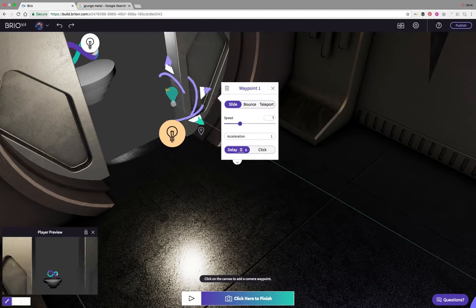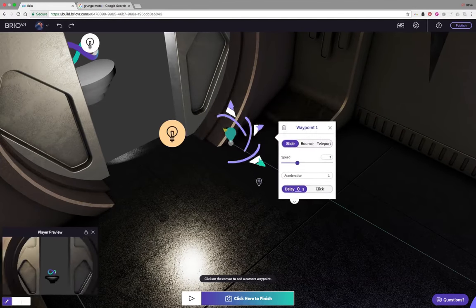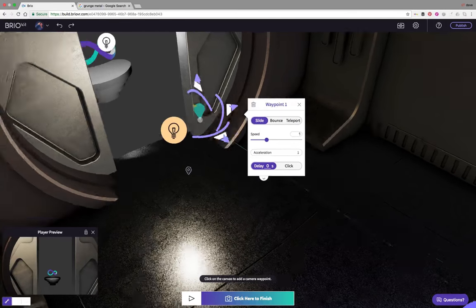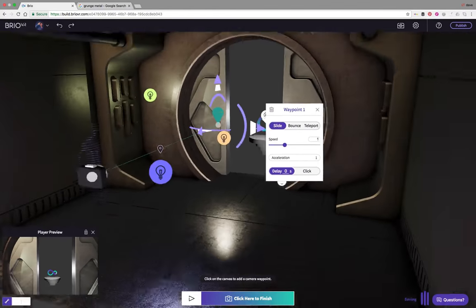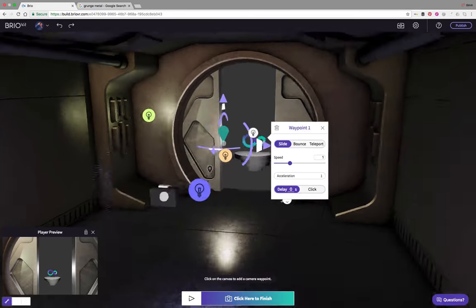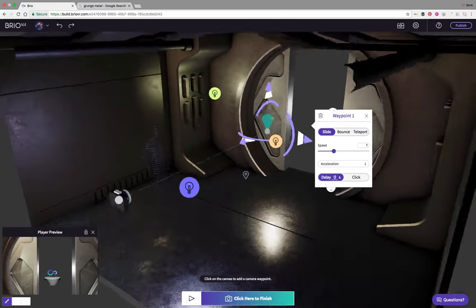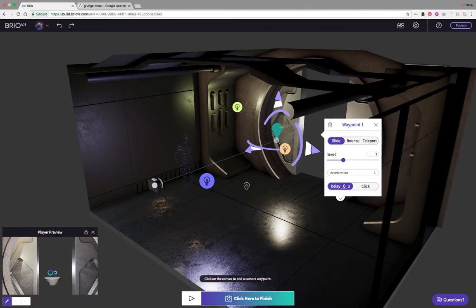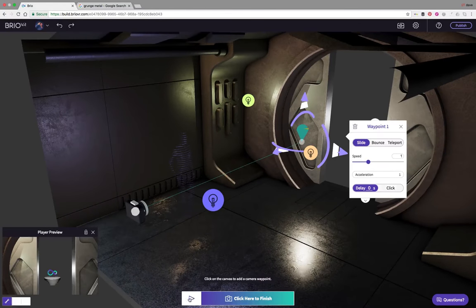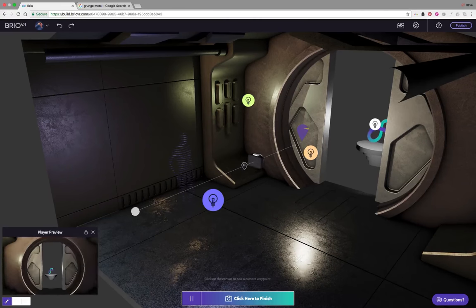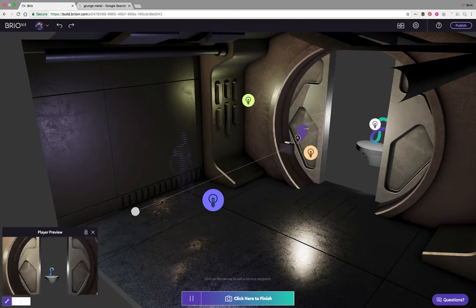You can just pull that back. I want to get close to the door but not super close. The next point about waypoints is how do you control the speed. If we push play on the camera we can actually preview how fast the camera actually moves towards that waypoint.